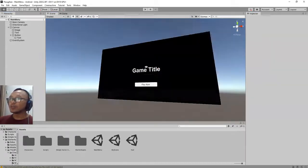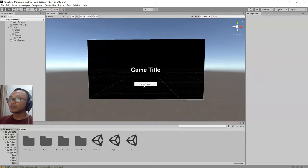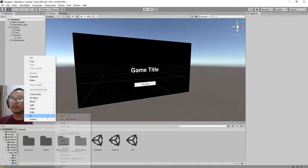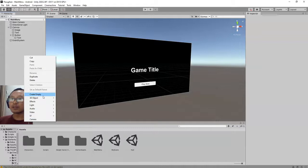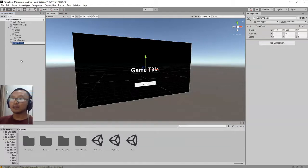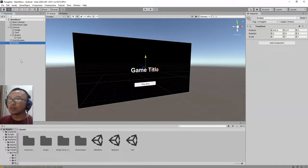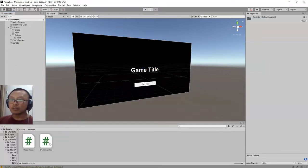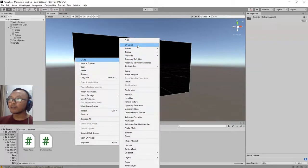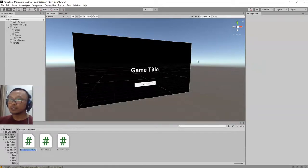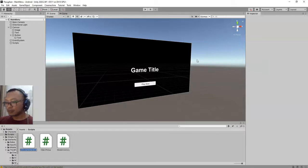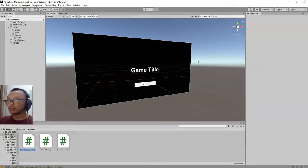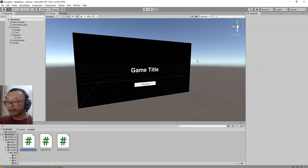To make this button clickable, I'm going to add an empty object here. I will name it Scripts and I will create a script here. I will create a script that I will use for button click. I will name it ButtonClick.